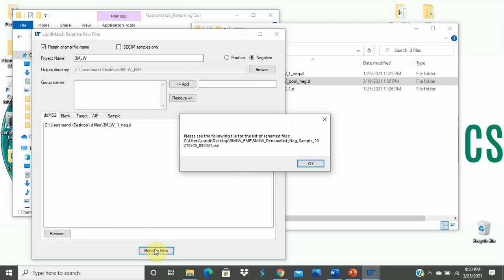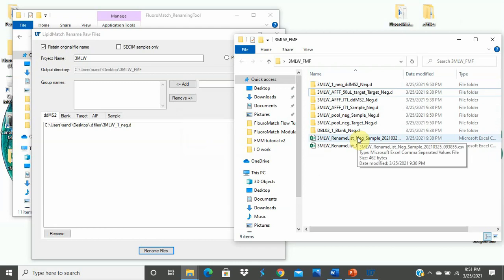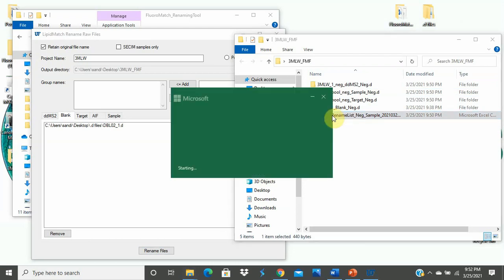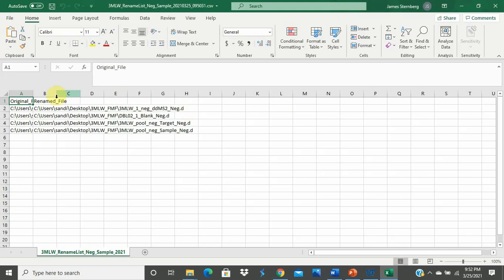These are the files that you will need to run Flora Match Flow. If you need to reference the file's original names, they can be found in the Excel spreadsheet that is found in this file naming. This pop-up box tells you where to look to find that spreadsheet and we can open that spreadsheet. Opening the spreadsheet, you will see the original name in the first column and the renamed file in the second column.